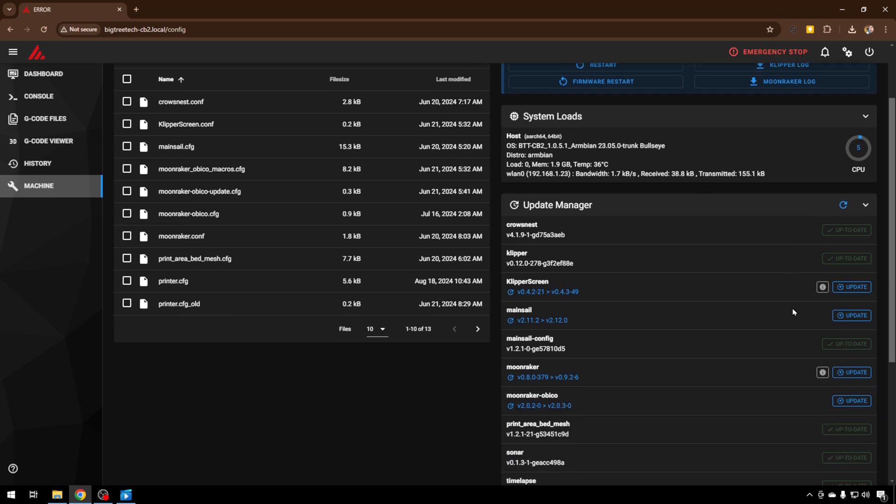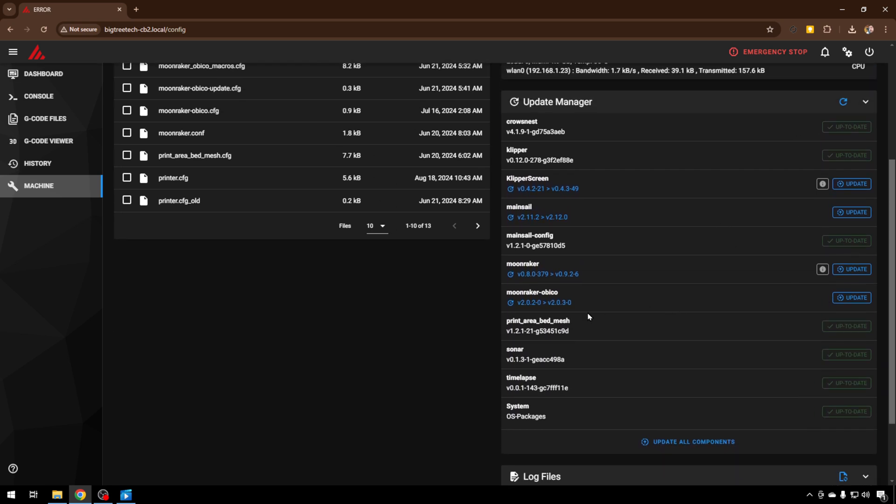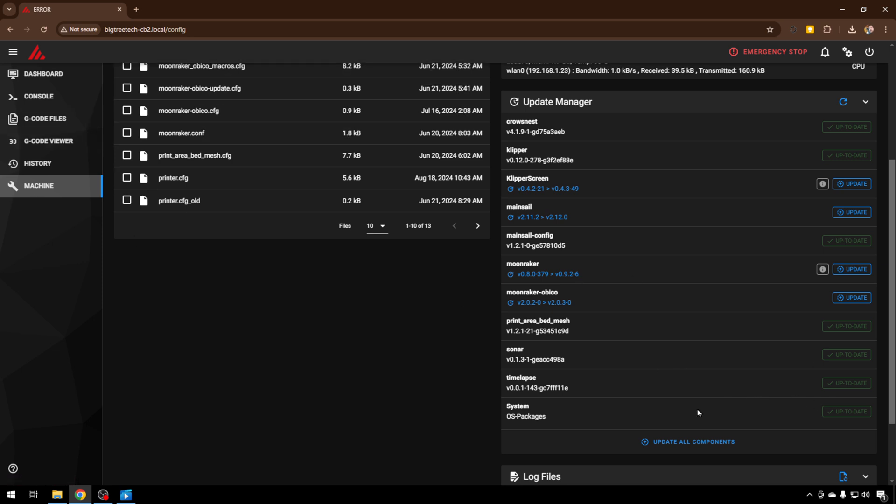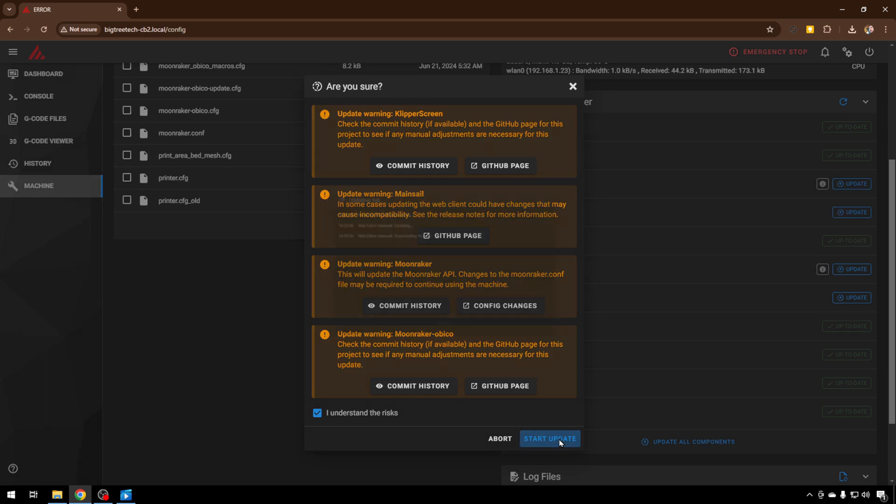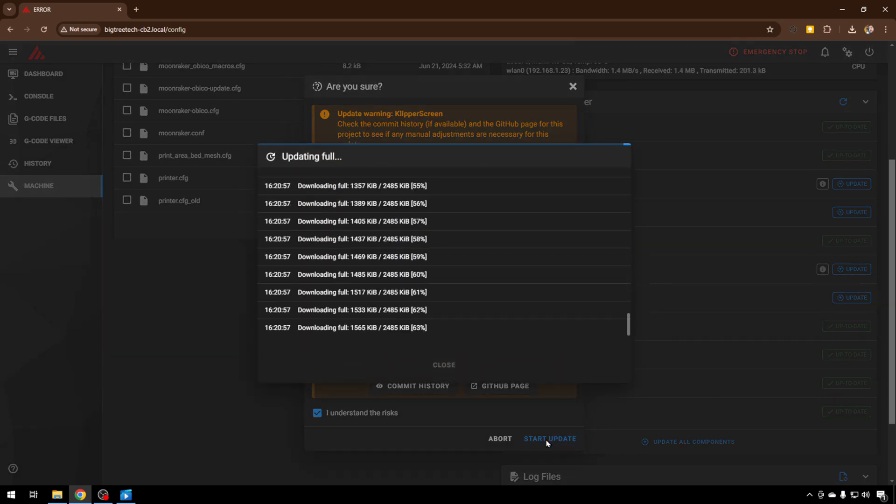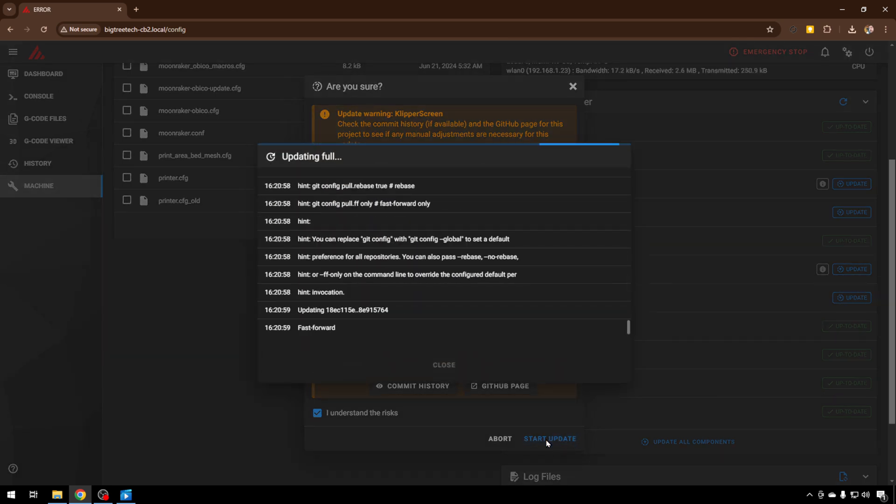The next thing I would do is just come down to the bottom here in machine, at least that's in Mainsail, and just update all components. So before you take a backup like we're getting ready to do, you will have the newest changes to all the firmware at least at the date that the backup's being taken.